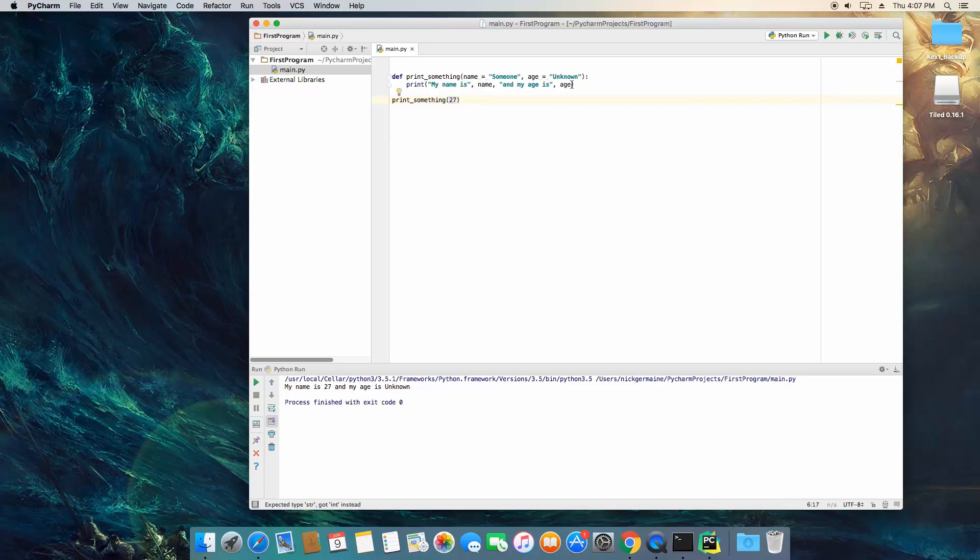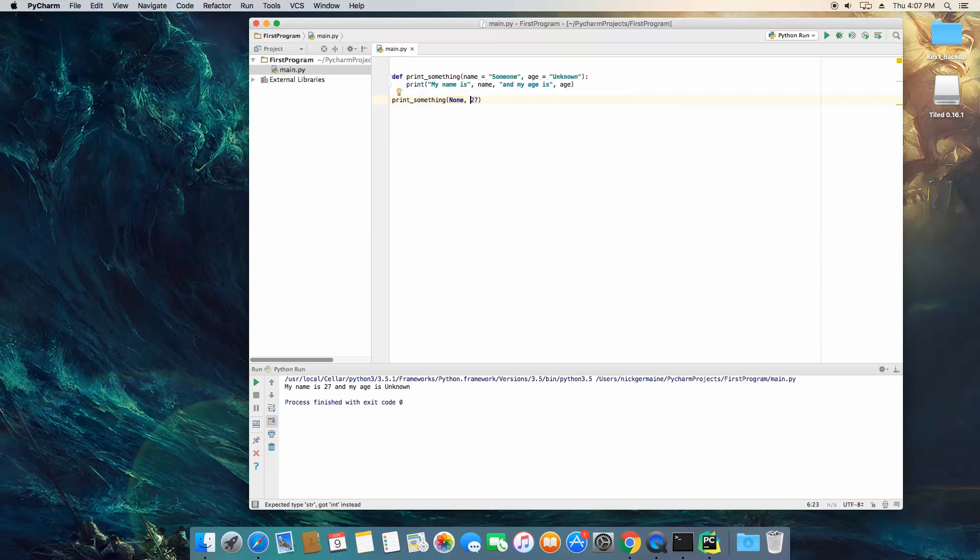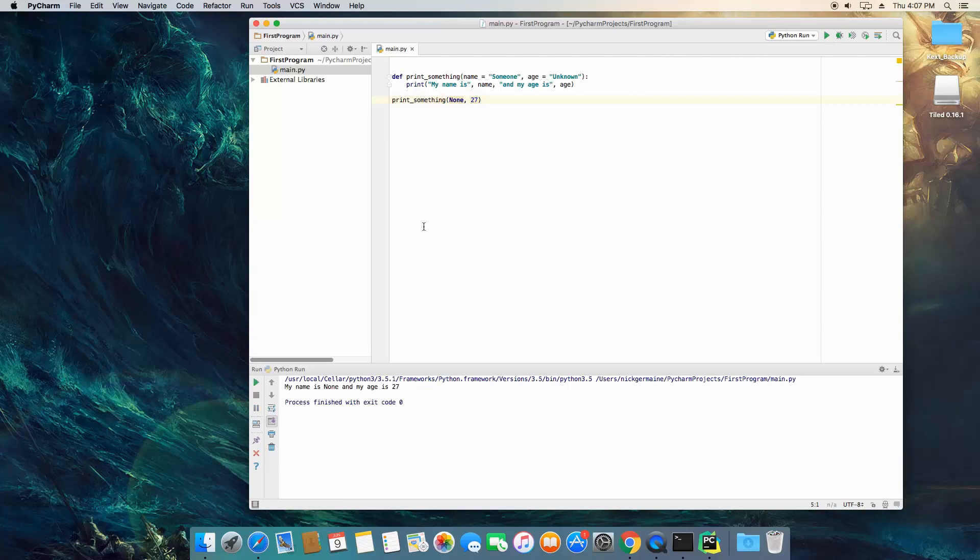Now there is another keyword in Python called None, just like this. This would be a boolean I guess, or just a keyword in general. Basically this is the equivalent to null in other languages. So we're gonna save this and run this again and it's gonna say my name is None and my age is 27.